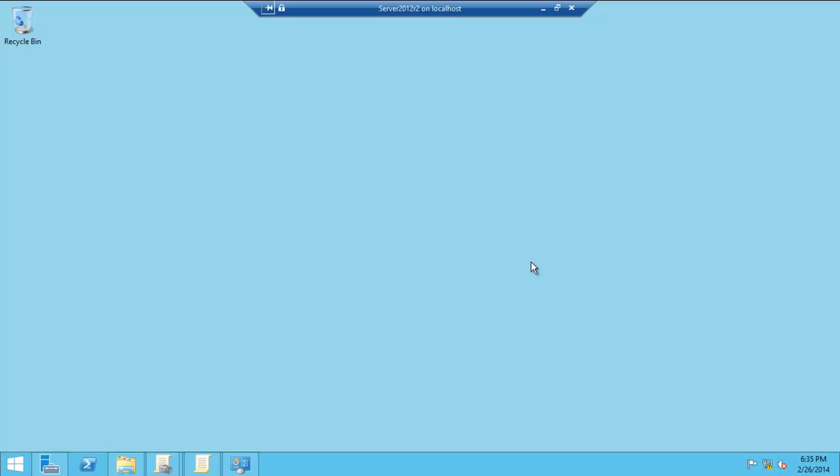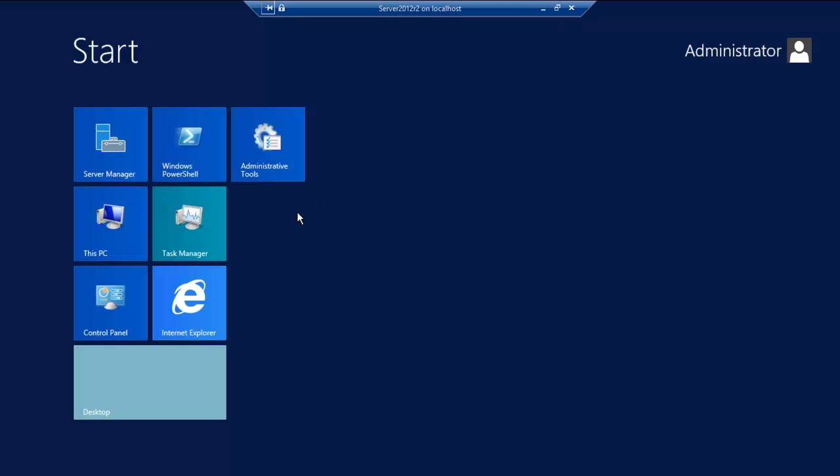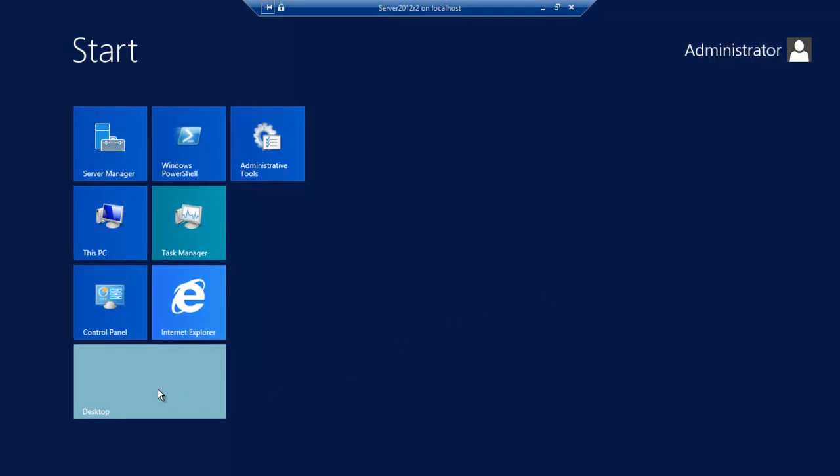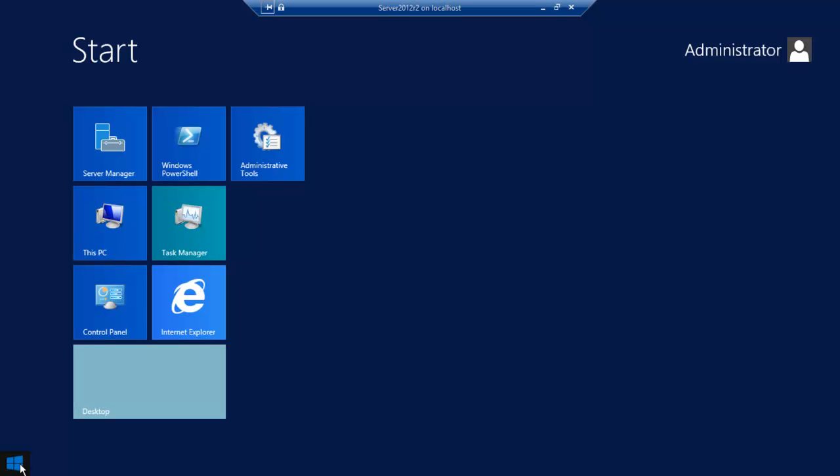Hello again, today we're going to have a quick look at how to set up folder redirection in Windows Server 2012 R2. Here we are in Server 2012 R2 Release Candidate. Click on the desktop.